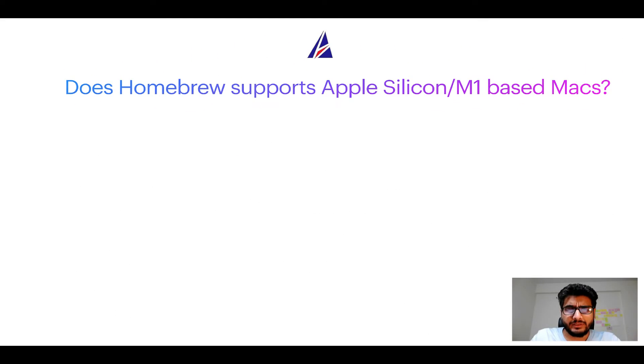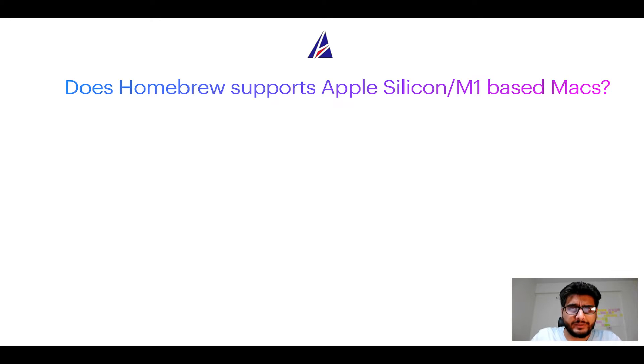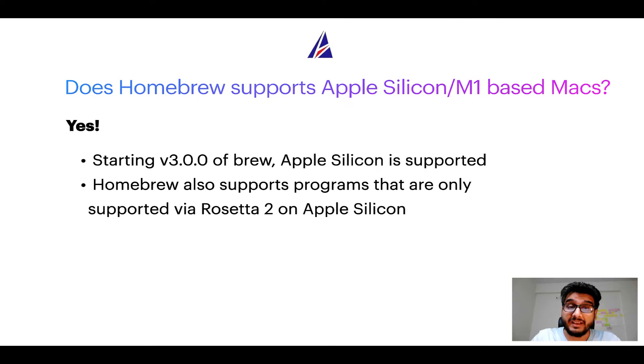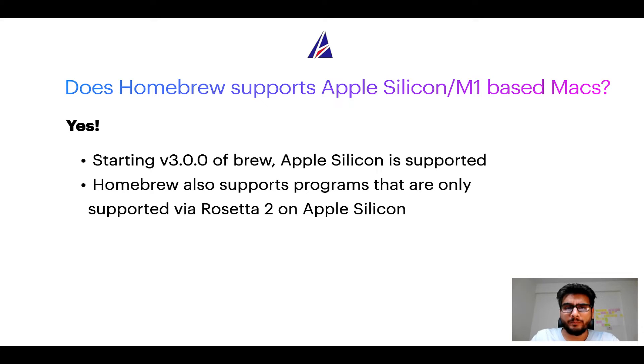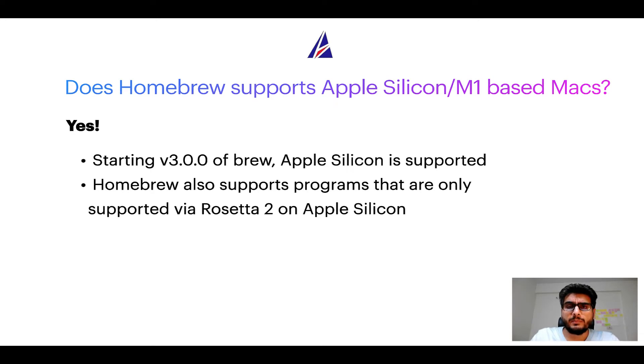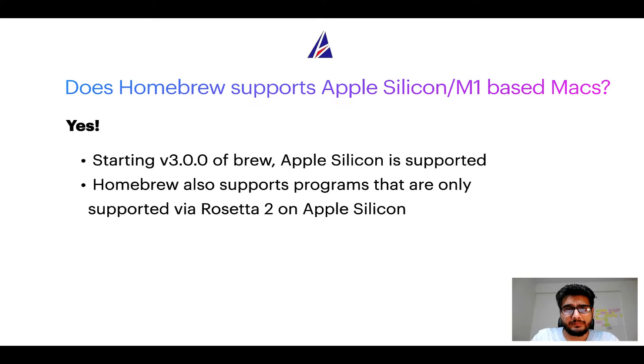Next question: can you use Homebrew to install programs on Apple Silicon, or more popularly known as M1 MacBooks? Again, yes. Starting version 3.0 of Brew, Apple Silicon is now supported on Homebrew. In fact, Homebrew also supports programs that are at the moment only supported via Rosetta 2 on Apple Silicon.